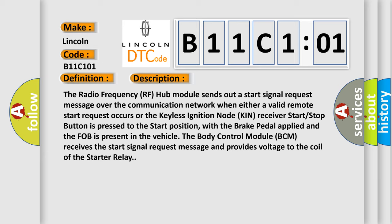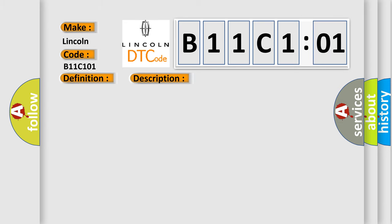With the brake pedal applied and the fob is present in the vehicle, the body control module BCM receives the start signal request message and provides voltage to the coil of the starter relay. This diagnostic error occurs most often in these cases.